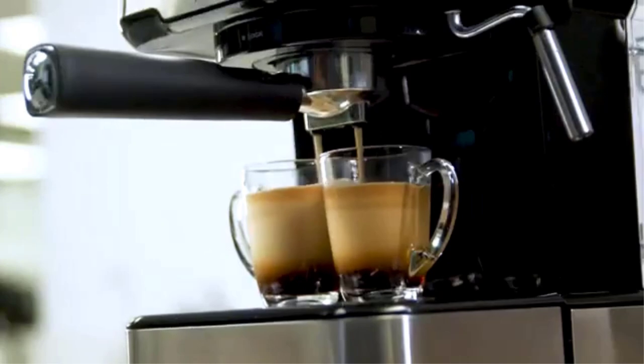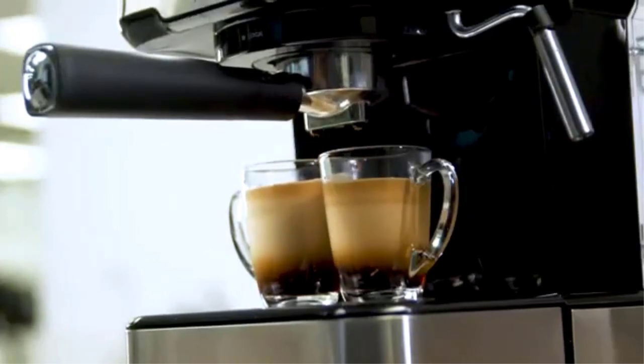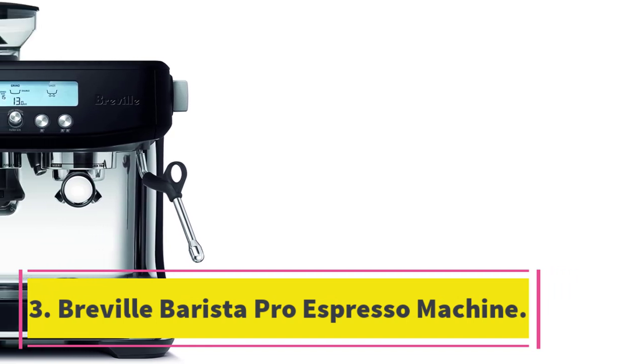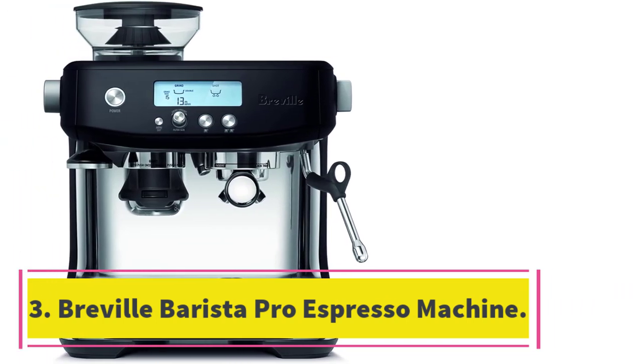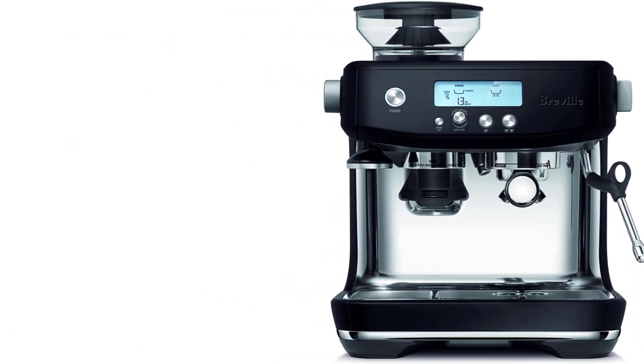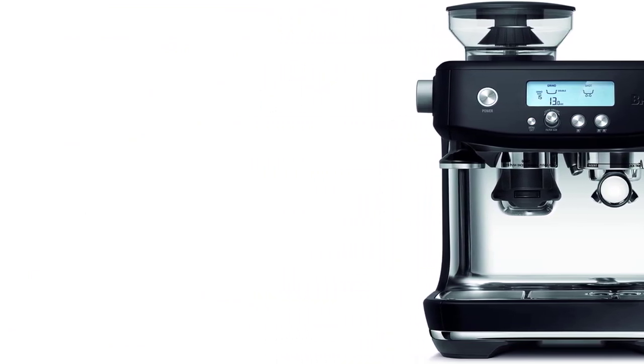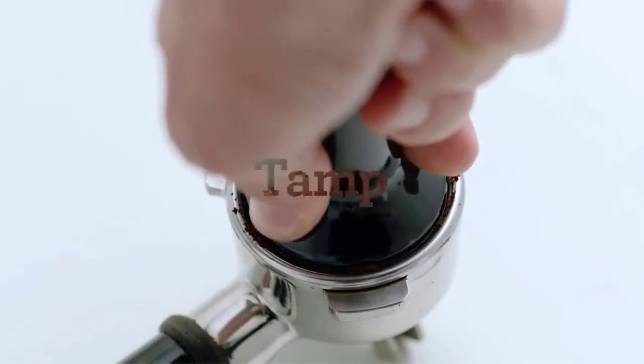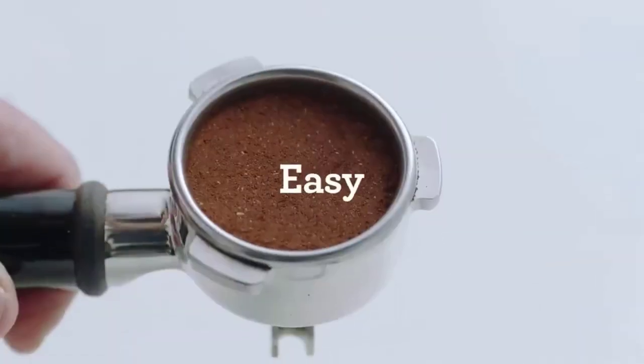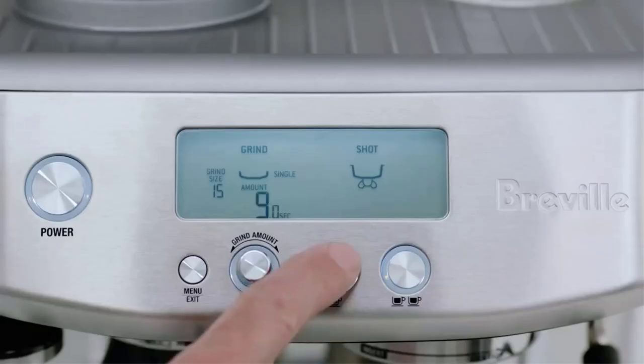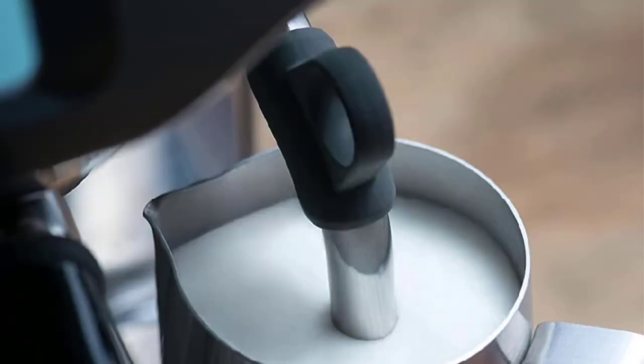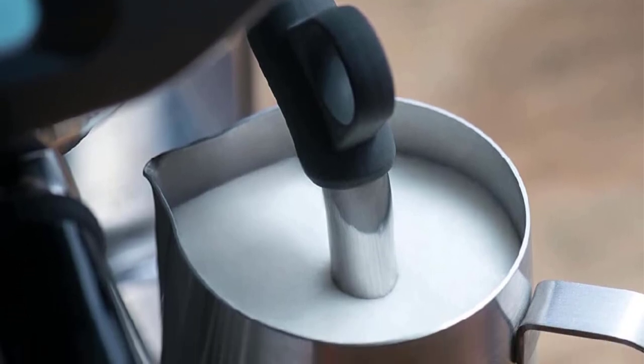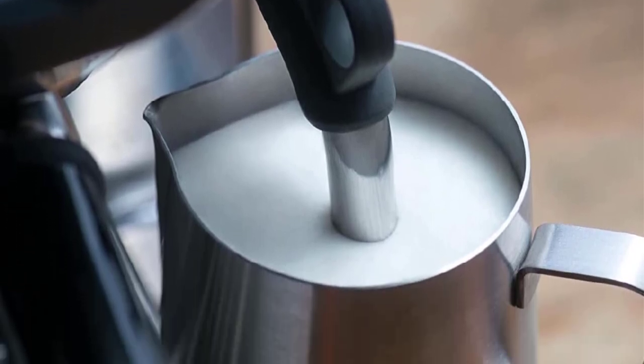Number three: Breville Barista Pro Espresso Machine. If you're very particular about your coffee, the Breville Barista Pro Espresso Machine with a built-in grinder is for you. The intuitive LCD display allows you to choose from five temperatures and a whopping 30 grind sizes, and it shows grinding and extracting progress animations. The attached steam wand allows you to froth your milk exactly how you like it.